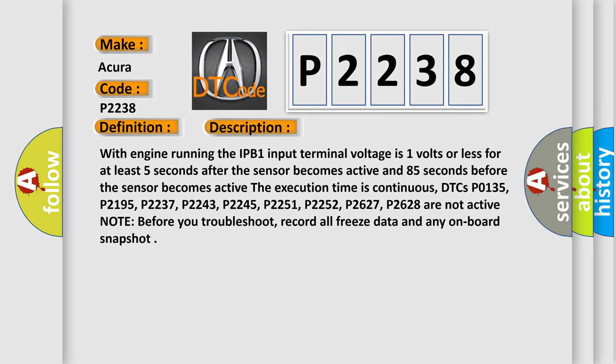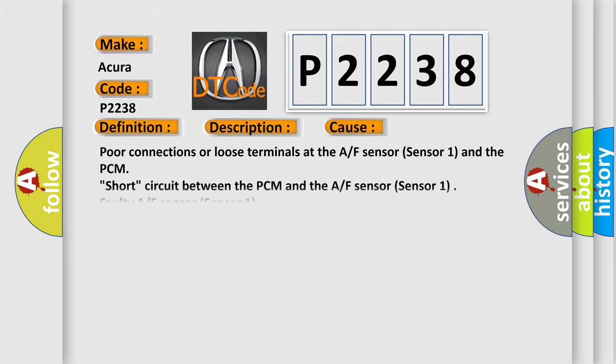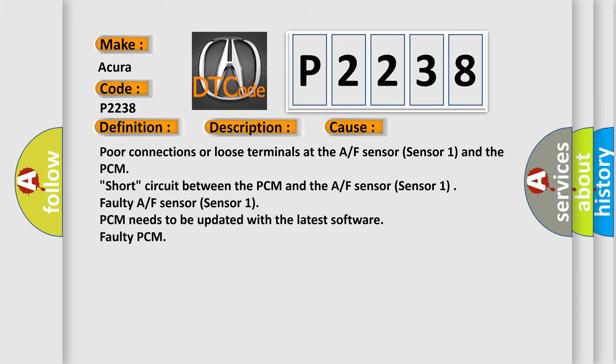This diagnostic error occurs most often in these cases: poor connections or loose terminals at the AF sensor sensor one and the PCM, short circuit between the PCM and the AF sensor sensor one, faulty AF sensor sensor one, PCM needs to be updated with the latest software, faulty PCM.